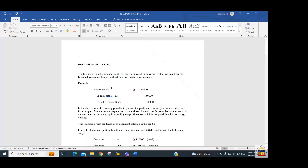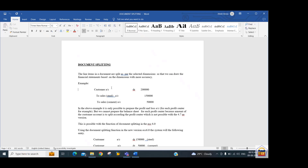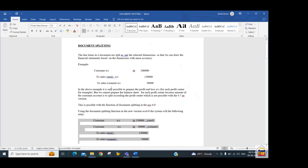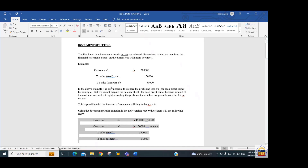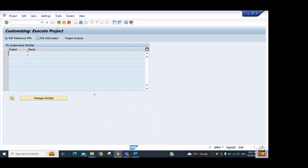Here we have an example of a sales invoice. When we post a sales invoice, the system debits the customer line item while the revenue/sale account is credited to profit center 'Steel' and profit center 'Cement'. However, the AR/customer line item has not been split. If we apply document splitting, the system will split the 200,000 AR line item — 150,000 to profit center Steel and the remaining to profit center Cement — based on sale value. For this we need to go to the configuration via SPRO.